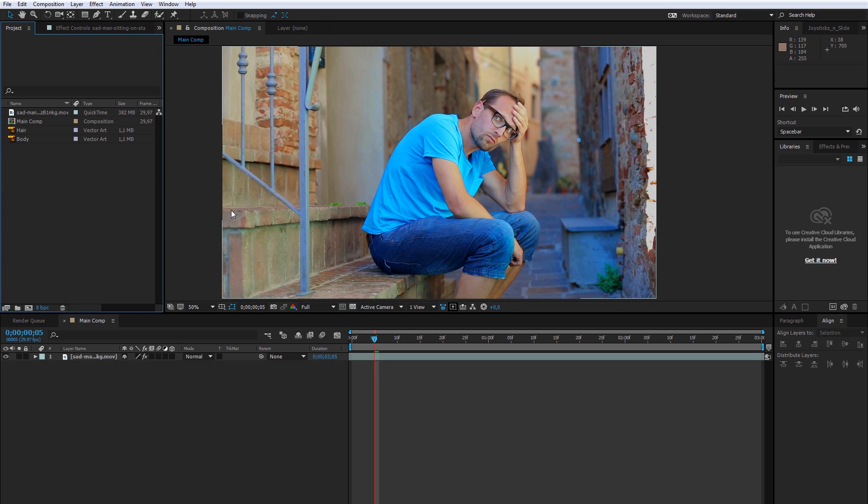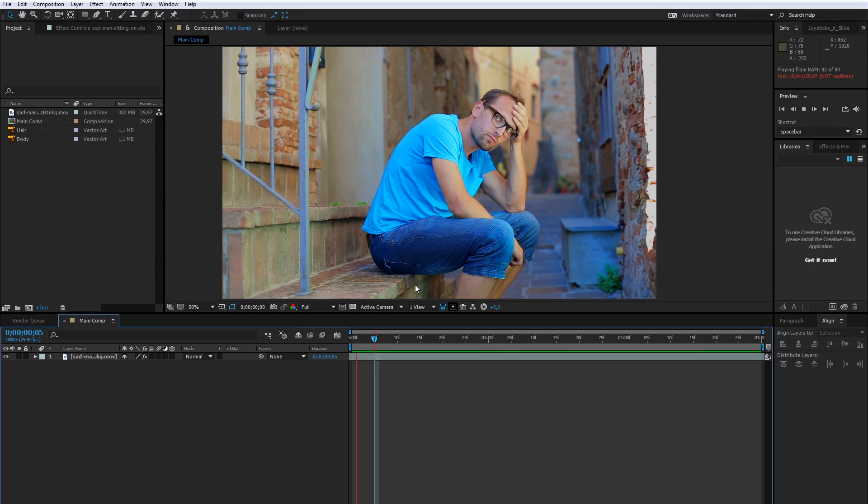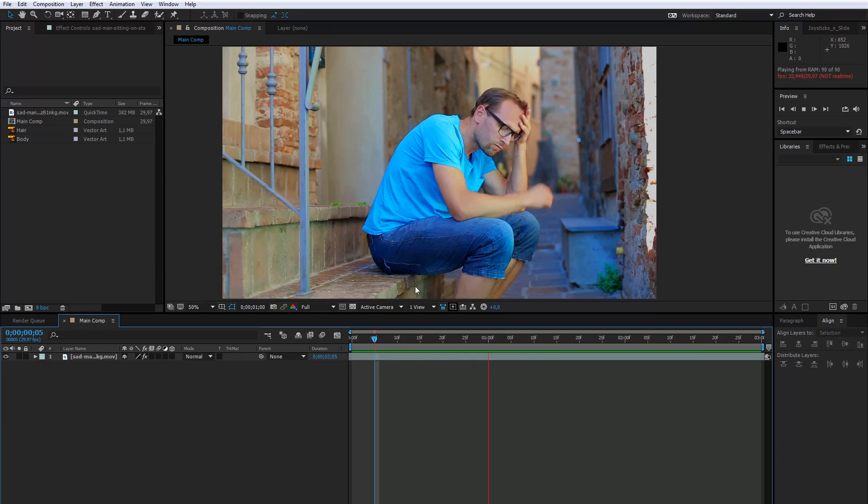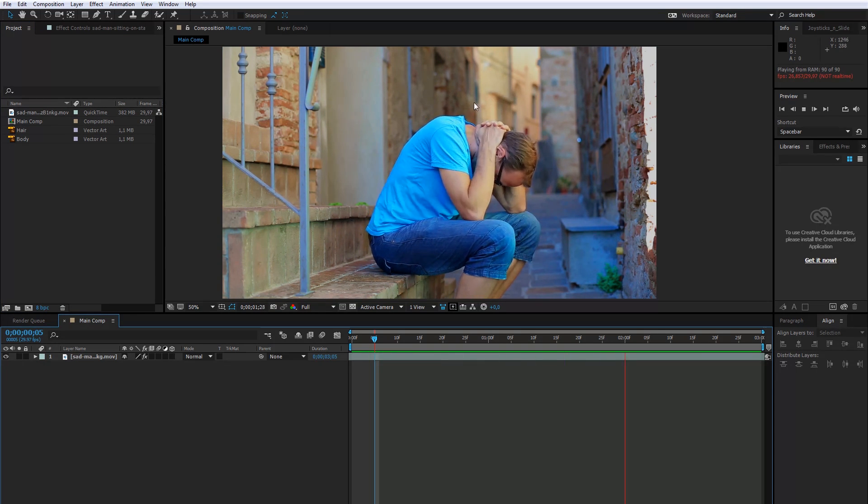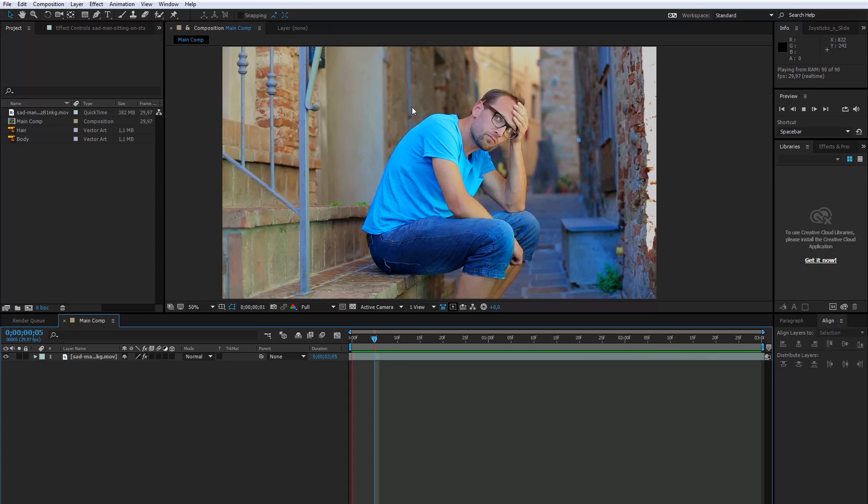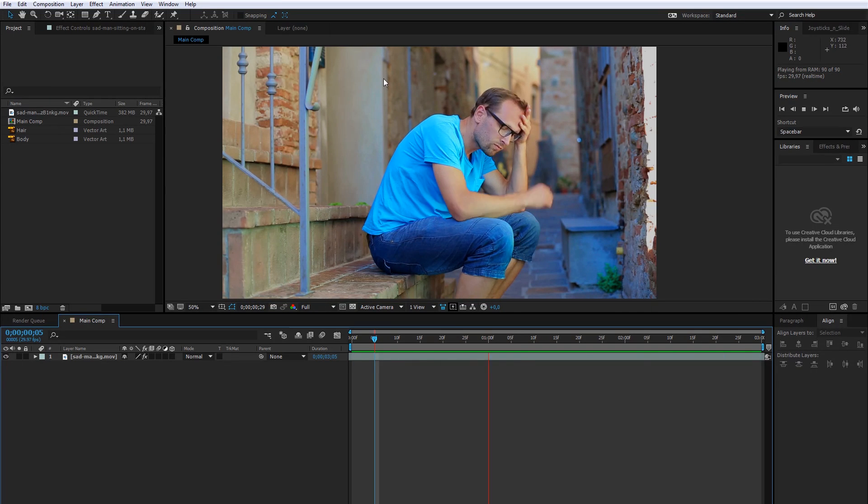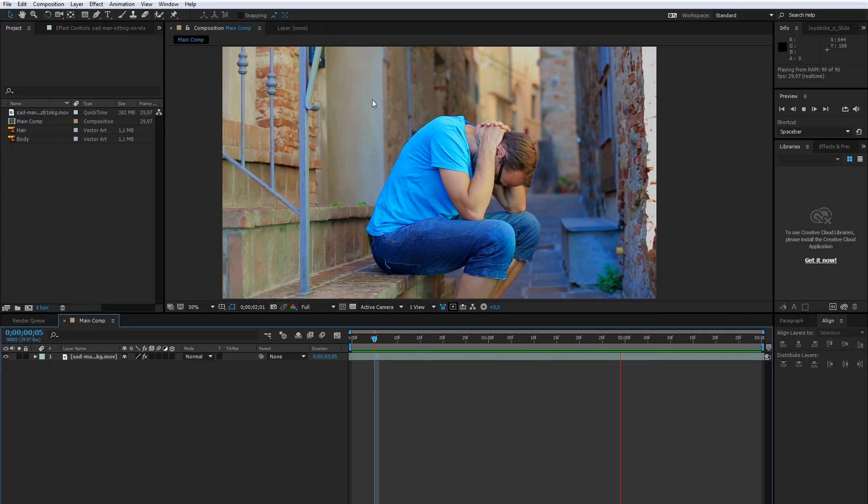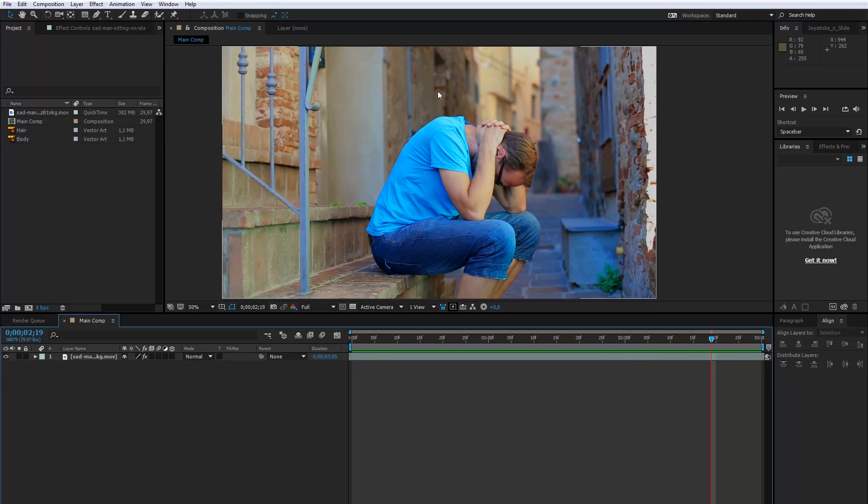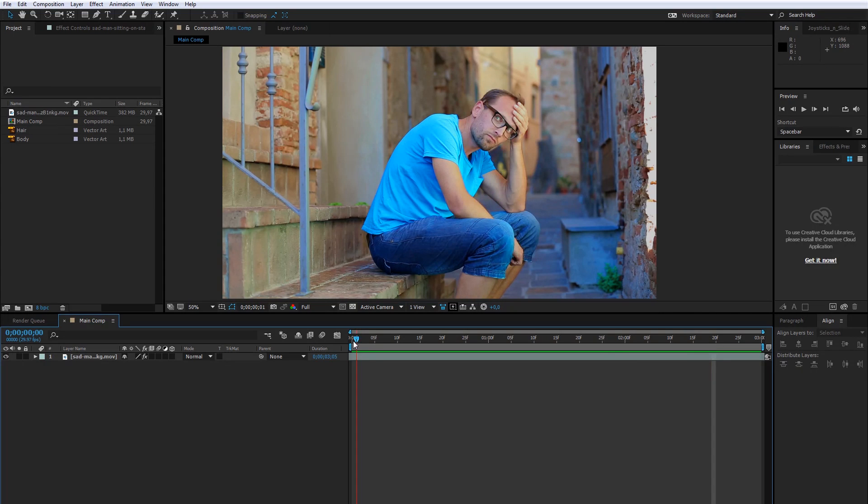Okay, we are opening After Effects and this clip will be our basis. The man is sad, but I will create a little friend to help him out. First, I need to prepare a working area.